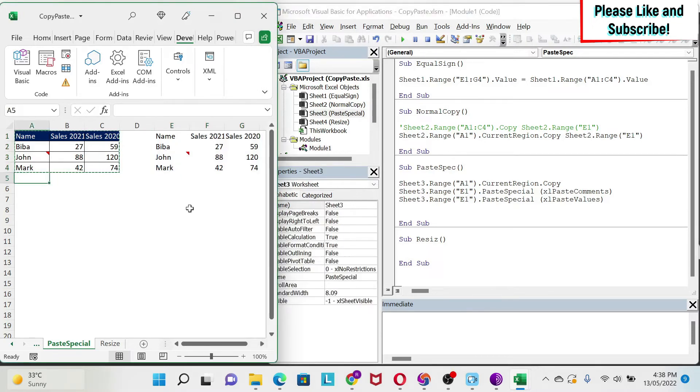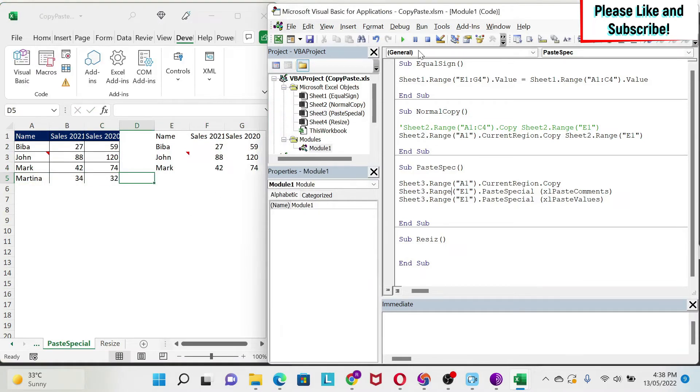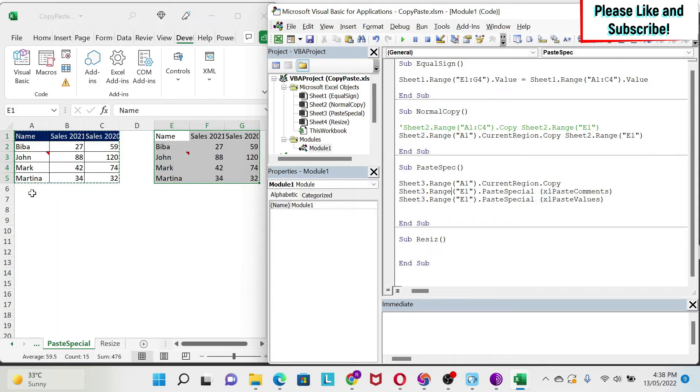And if you add something, for example here, Martina, and you try it again, you're going to see that you get this automatically. So similar to the other way, we get everything if we add data at the bottom.